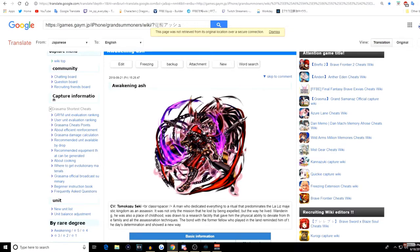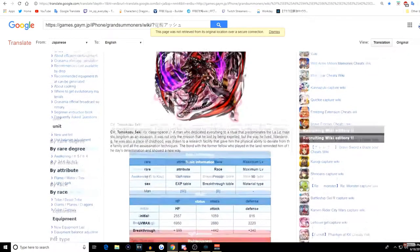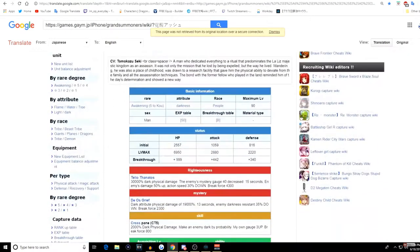Awoken Ash, absolutely phenomenal unit. This guy is amazing. He's able to solo content by himself. Ton of iframes on this guy right here, able to give himself Arc Gauge with his skill I think.